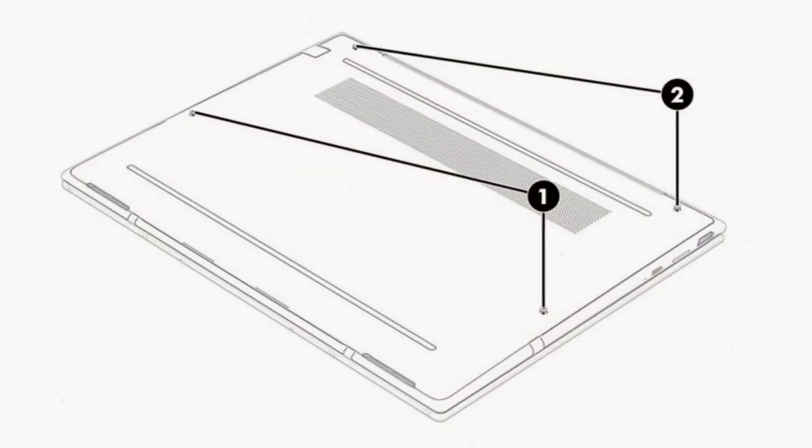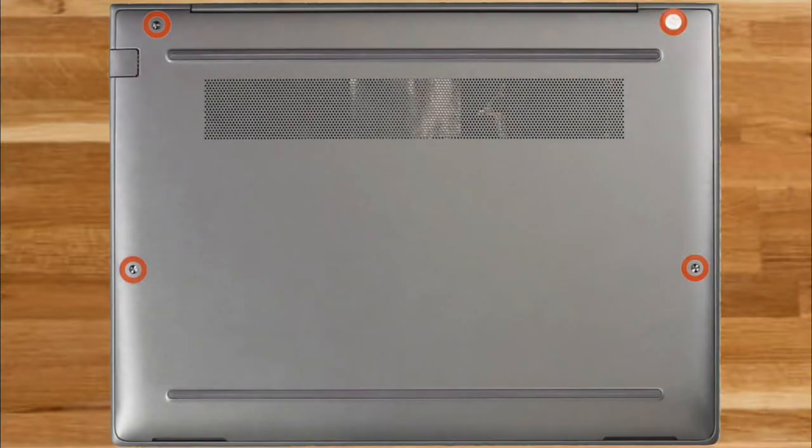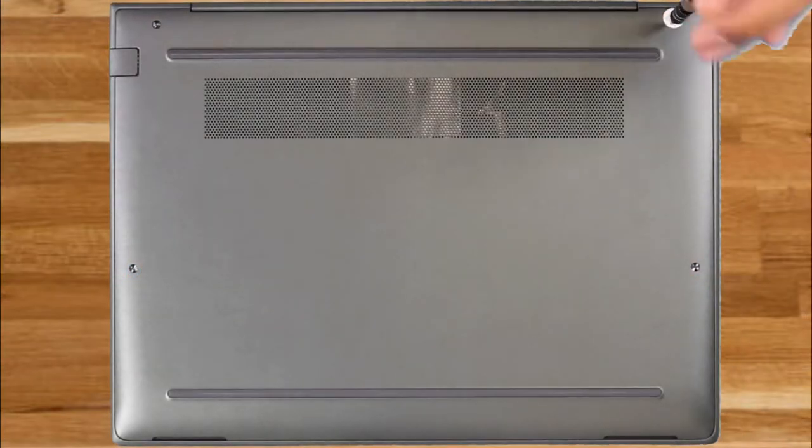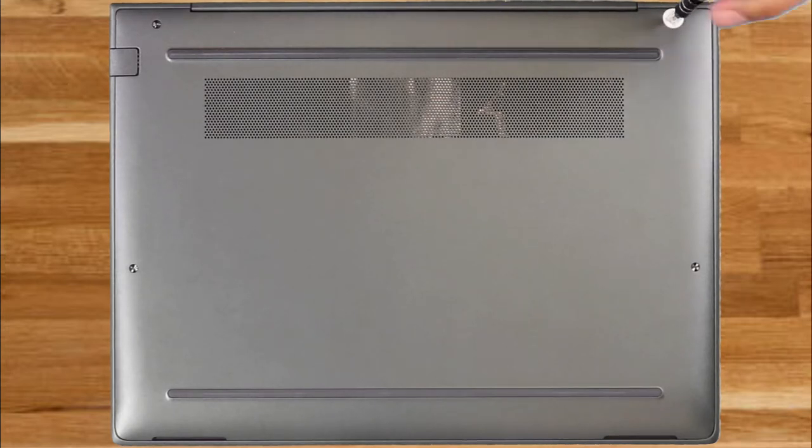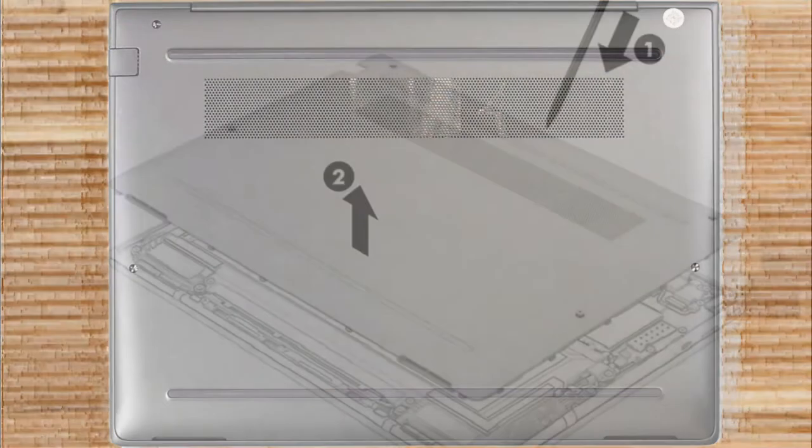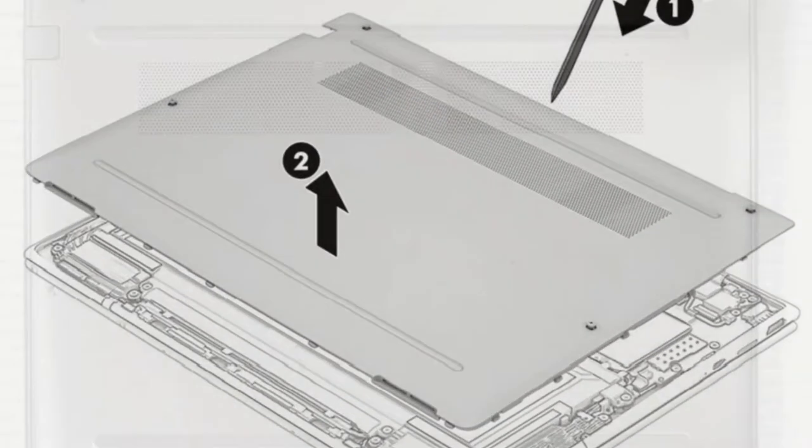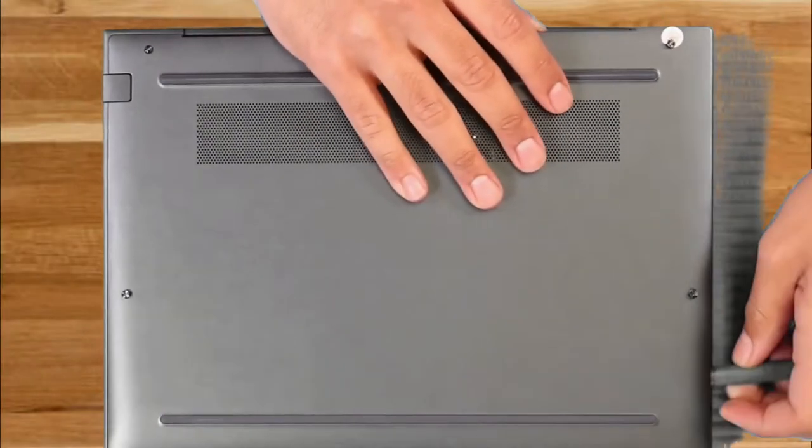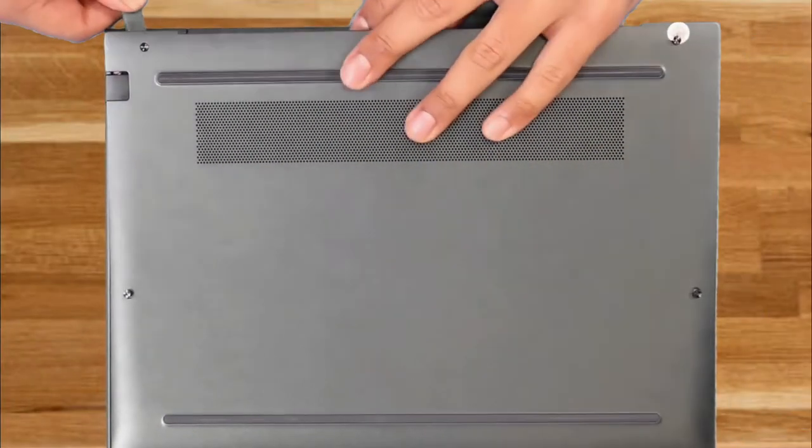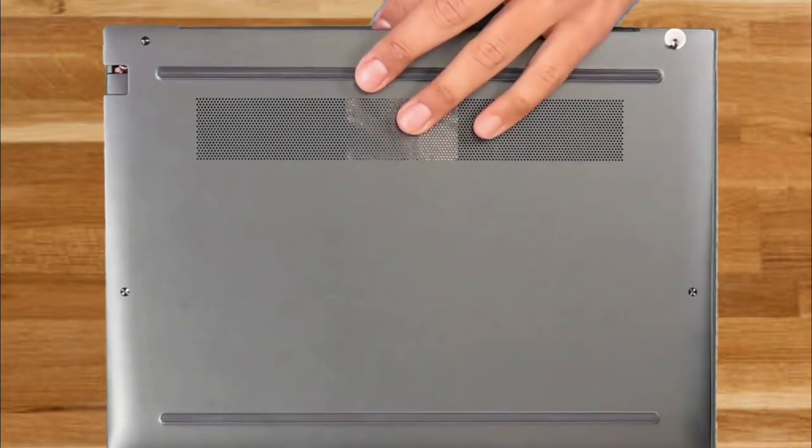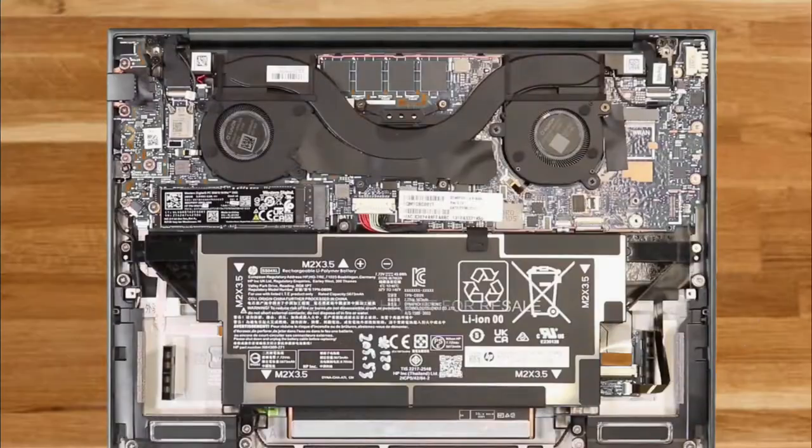Now remove the two Philips M2.0 x 5.0 captive screws and the two Philips M2.0 x 7.5 captive screws that secure the bottom cover to the computer. Use a non-marking, non-conductive tool to release the edges of the bottom cover from the computer. Remove the bottom cover from the computer.